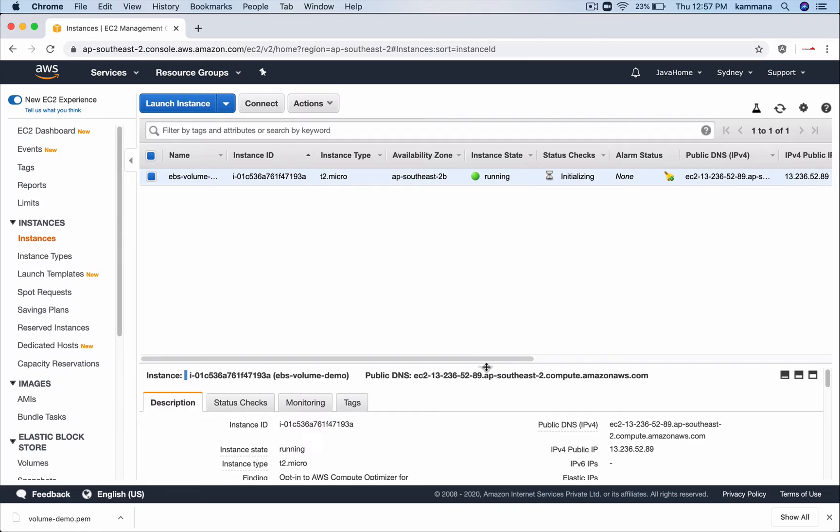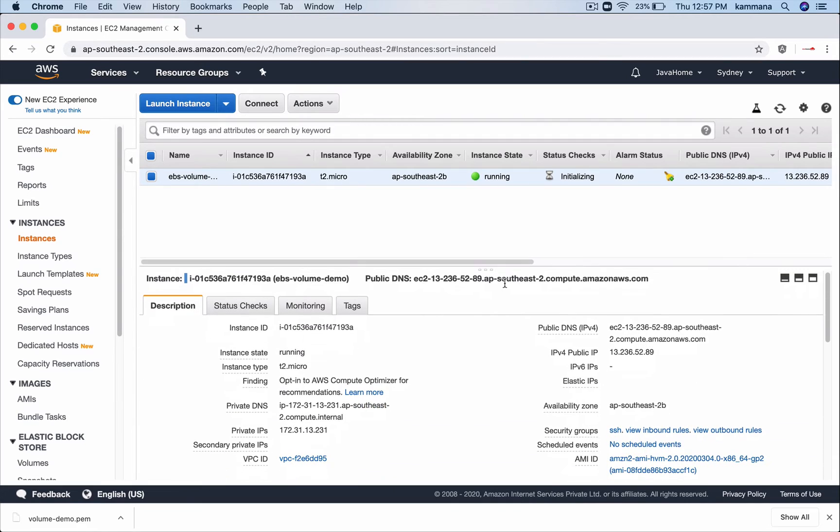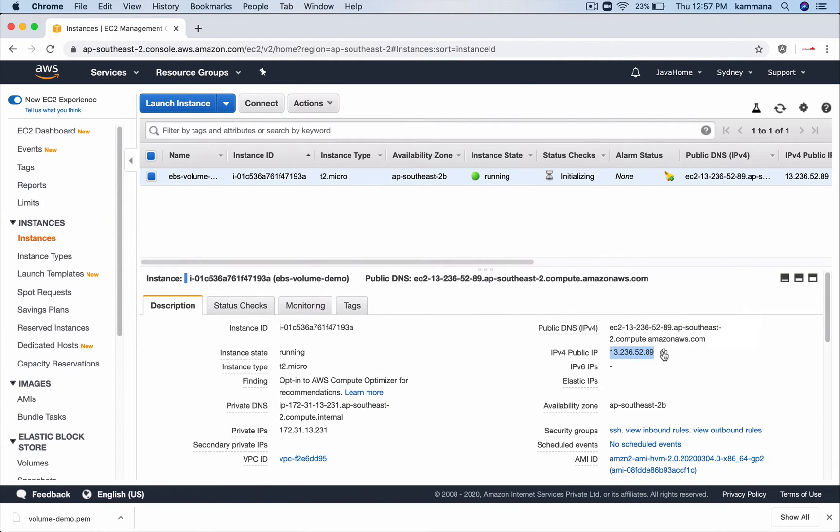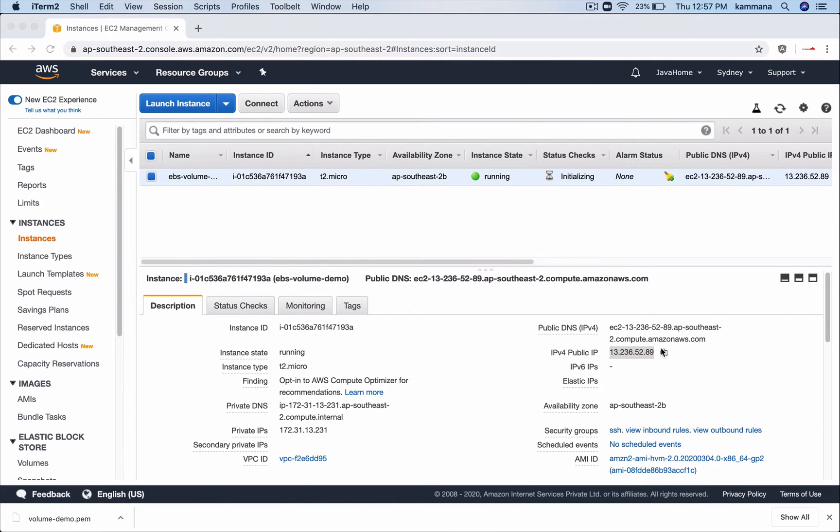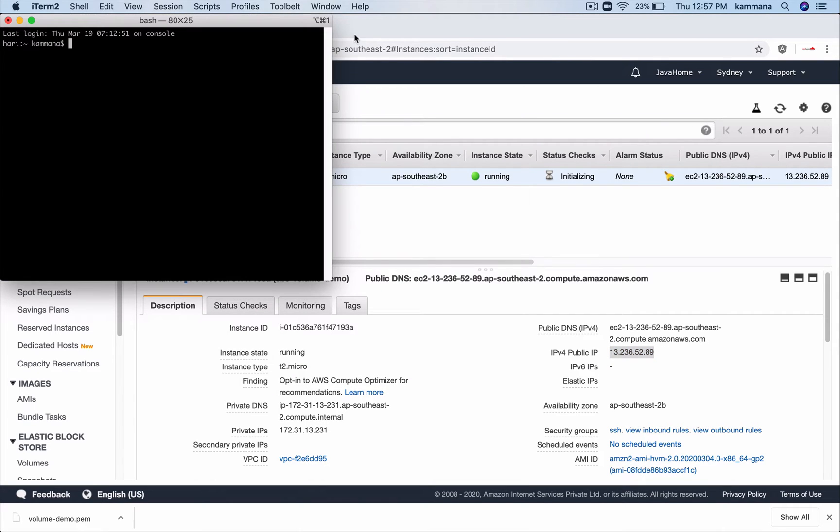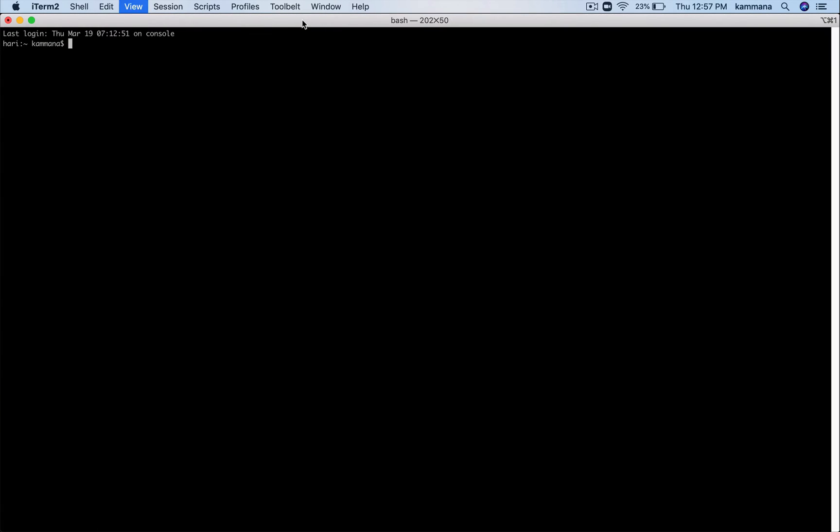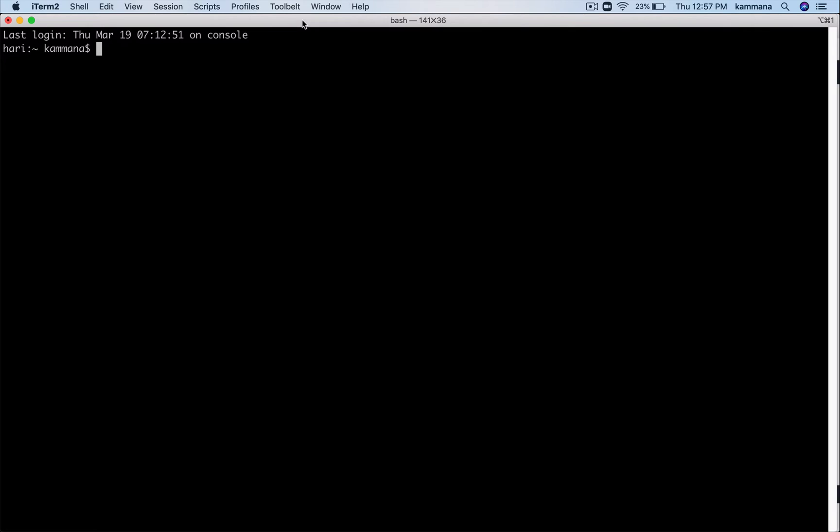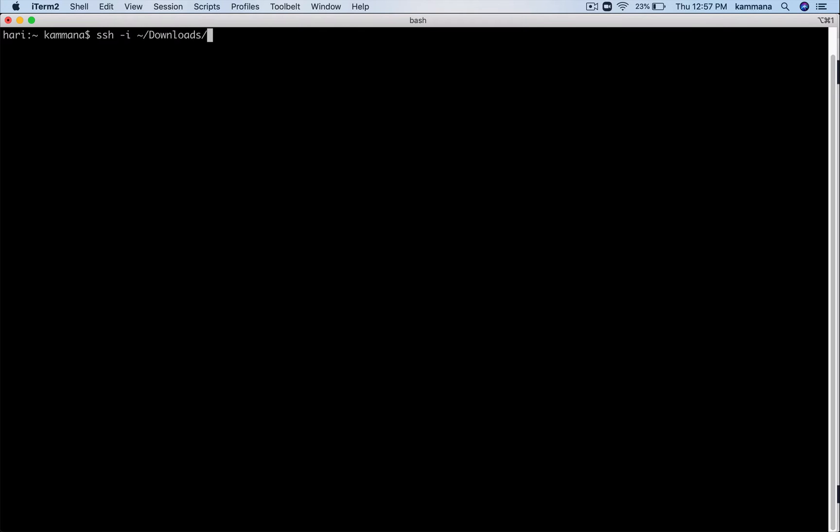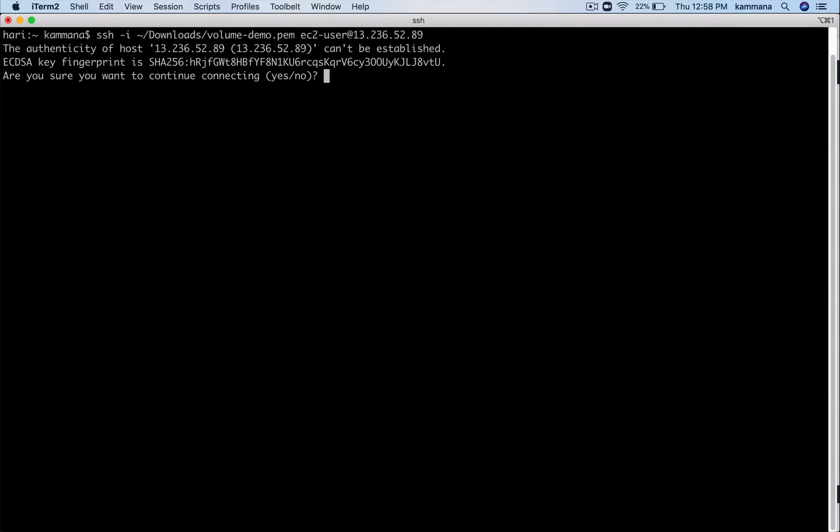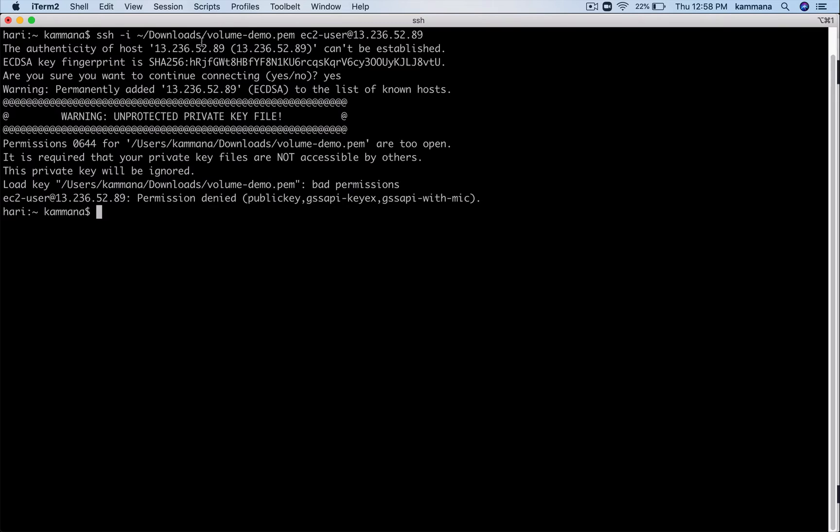Now I want to connect to this instance. Grab its public IP. Let's open terminal. Let's use ssh -i, the location of the pem file. Okay, right. Say yes. As expected, permission denied. We are unable to get access to the EC2 instance because our pem file is in an unprotected state.